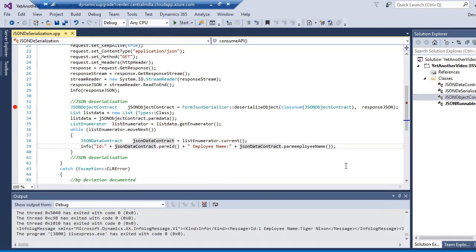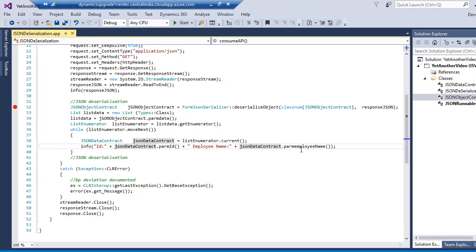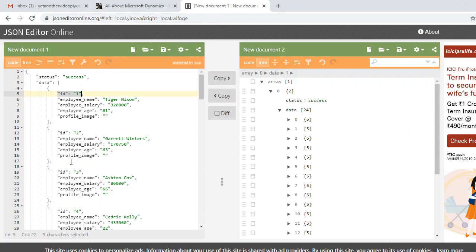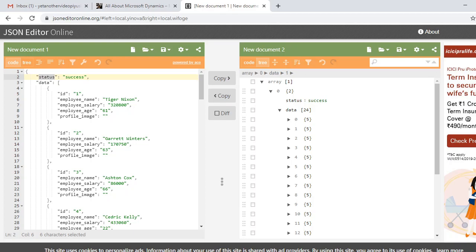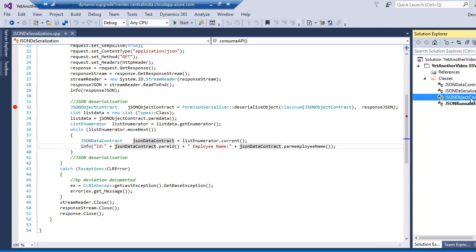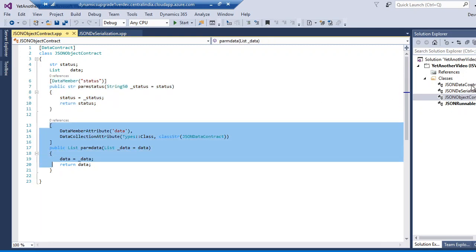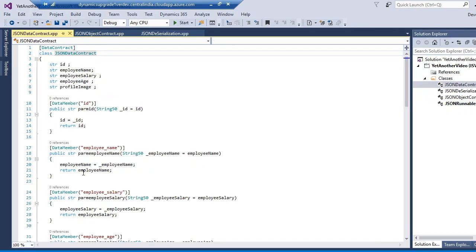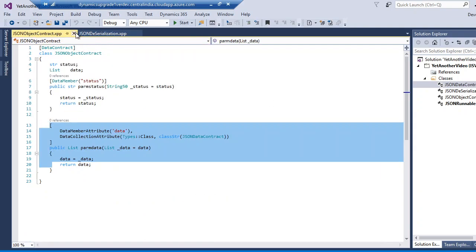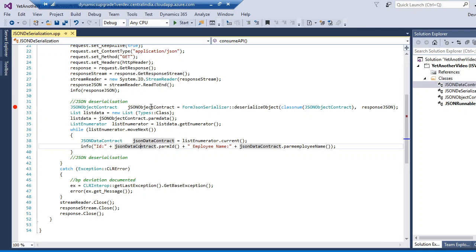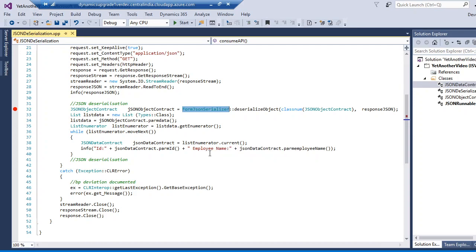You can utilize the FormJsonSerializer class in various programs — when inserting records, after parsing a JSON message, or for processing other things. It depends on your scenario. To summarize: we analyzed the JSON message and identified the nodes, created two data contract classes — one for the outer object with status and a list, and one for the array elements with ID, employee name, salary and other fields — and then used FormJsonSerializer to deserialize the JSON message.